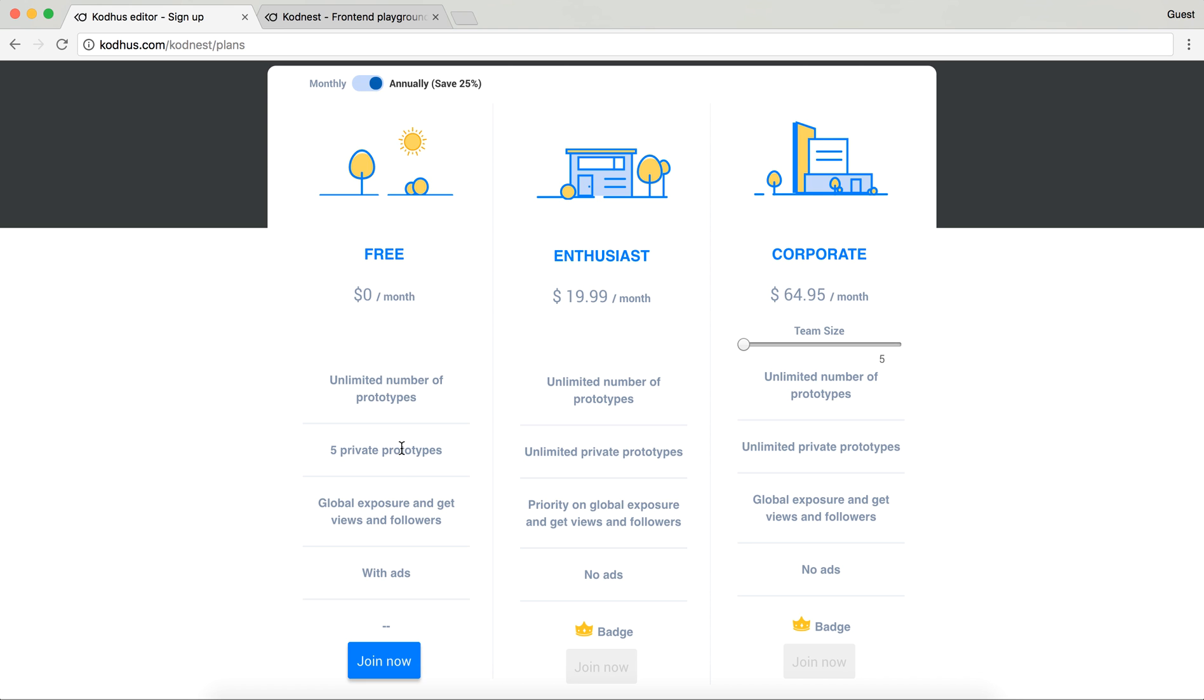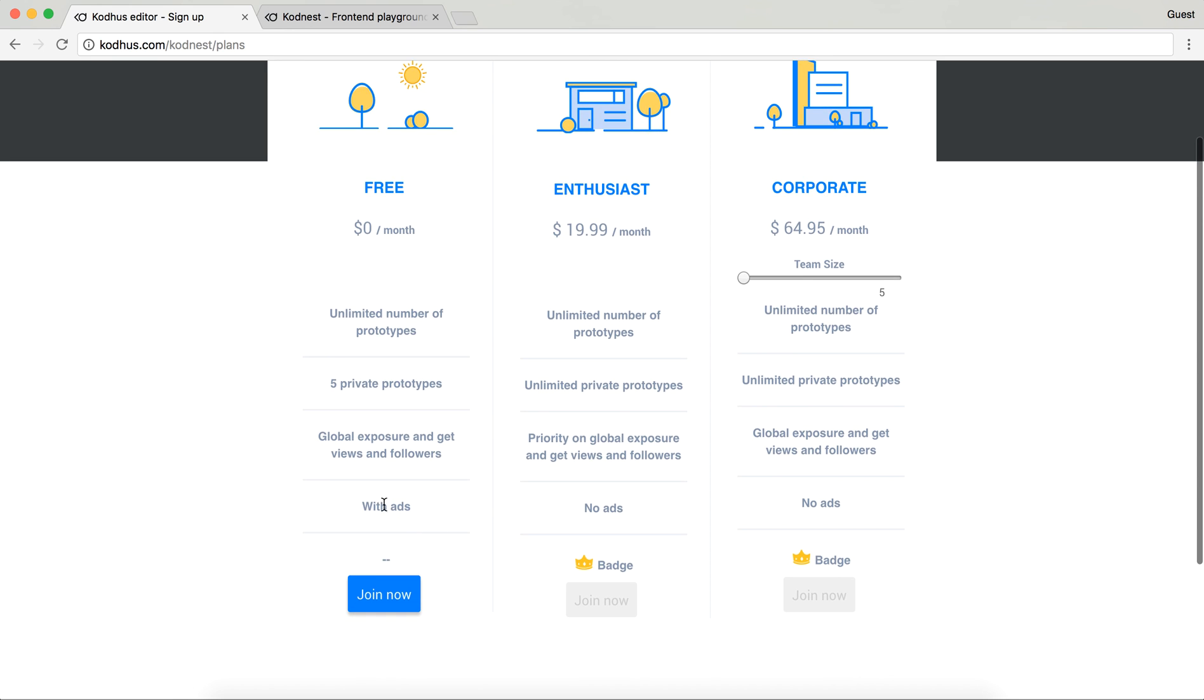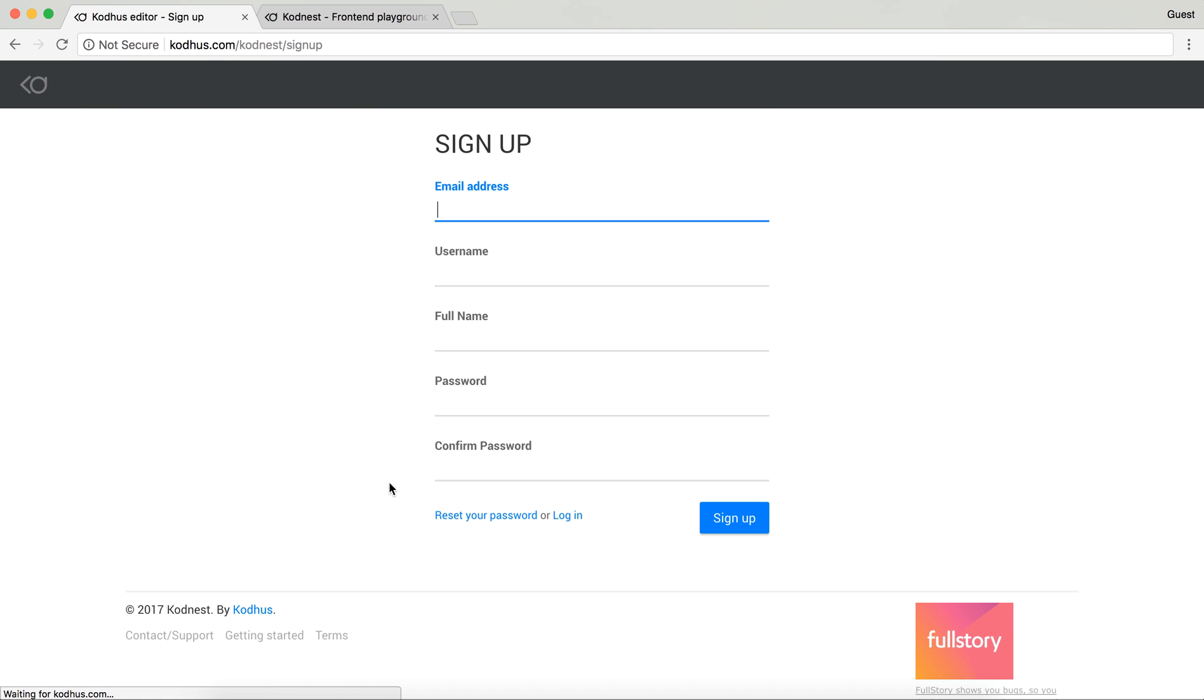For example if your prototype is not ready and finalized, you want to set it to private for a while. You're going to have global exposure and get views and followers. And this particular one will be with ads, though the ads that we put on our website, they're not really obstructing anything. So you can click on join now and there is a form which you enter your email address, username, full name, password and confirm password and then you sign up.